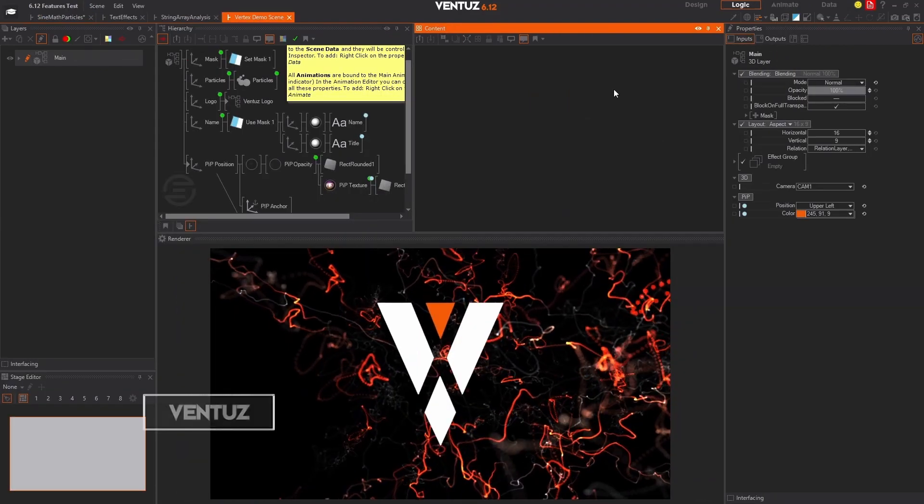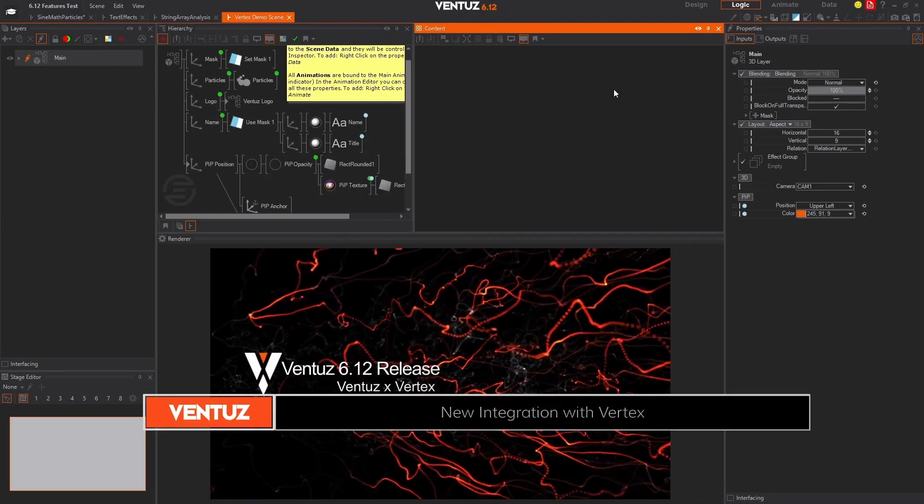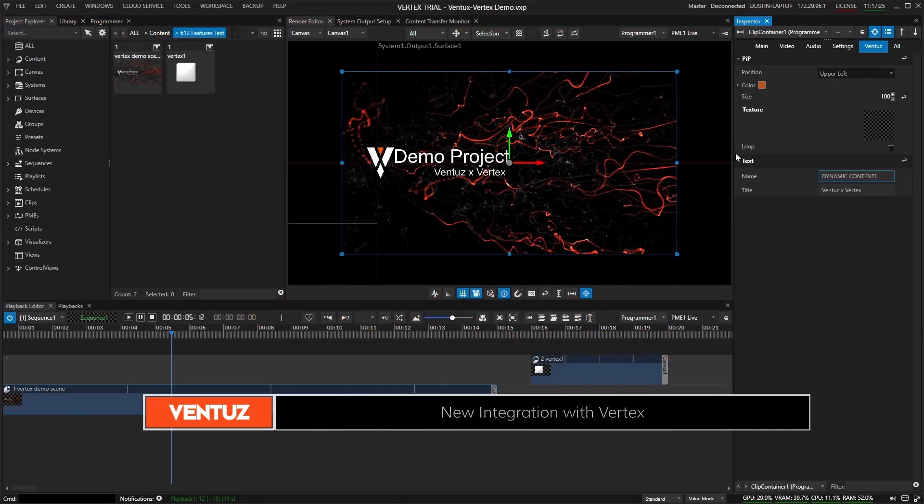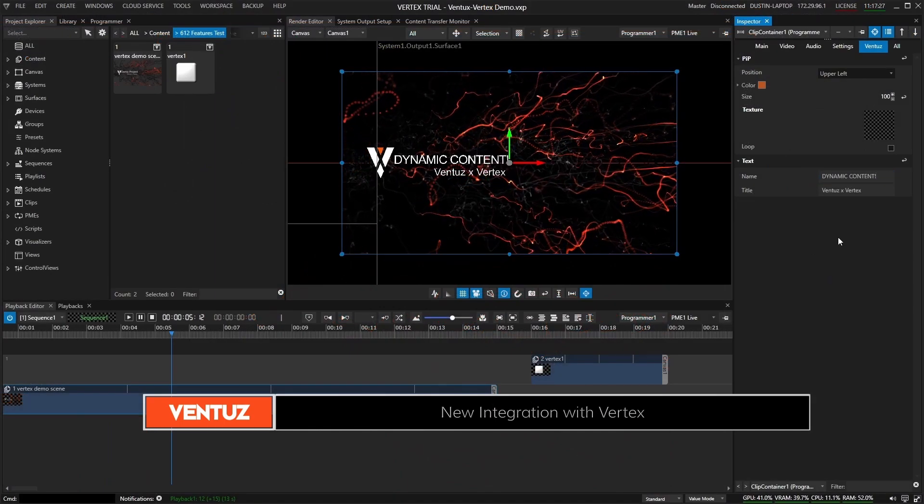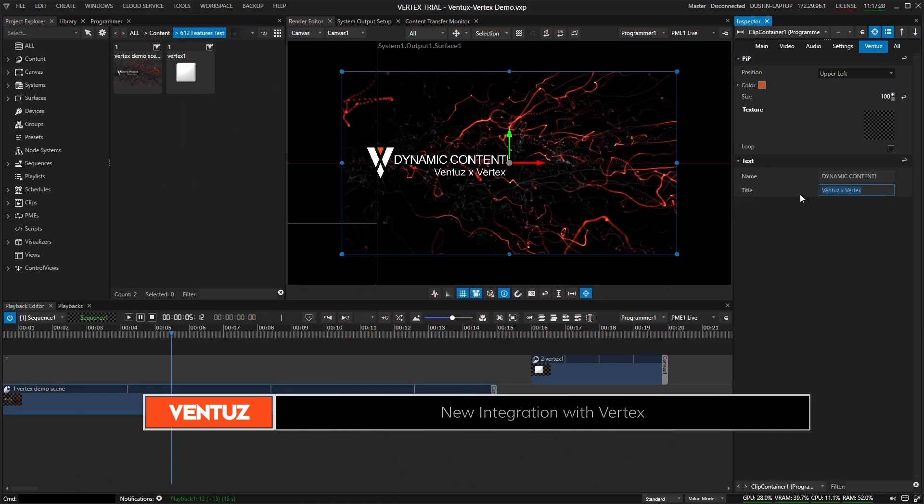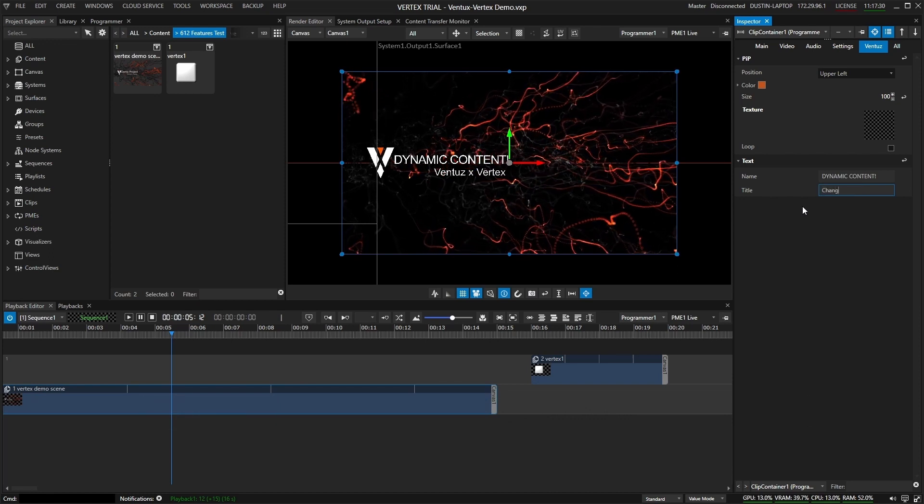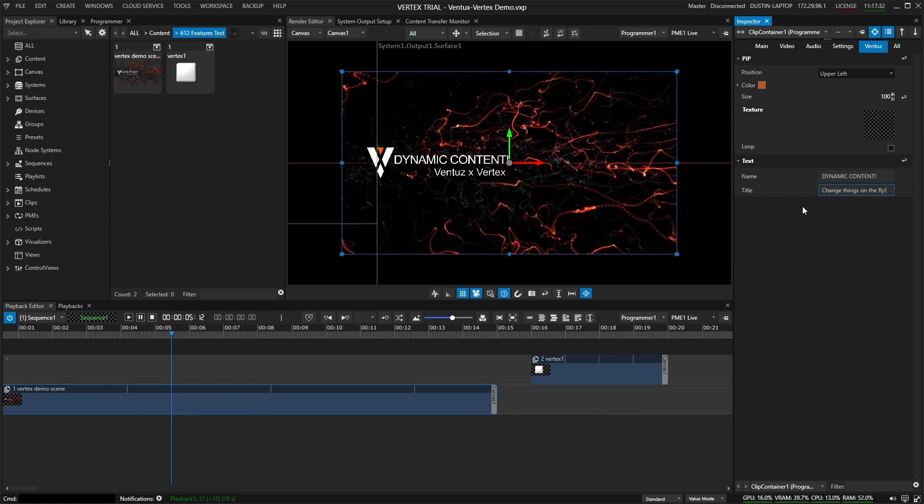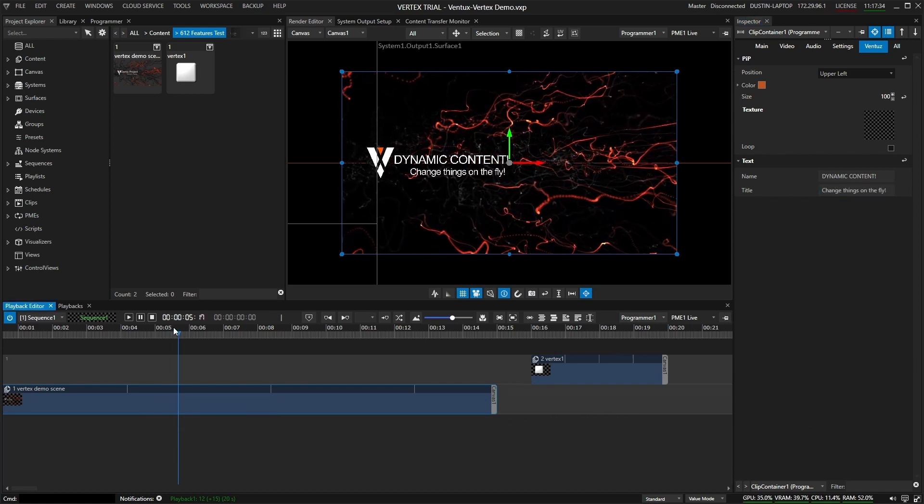We are thrilled to announce we now support Ventus real-time integration with IO-Versal's Vertex. Combine the rapid development, deployment, and flexibility Ventus provides by adding projects and scenes to your timeline in Vertex's media server playback environment.